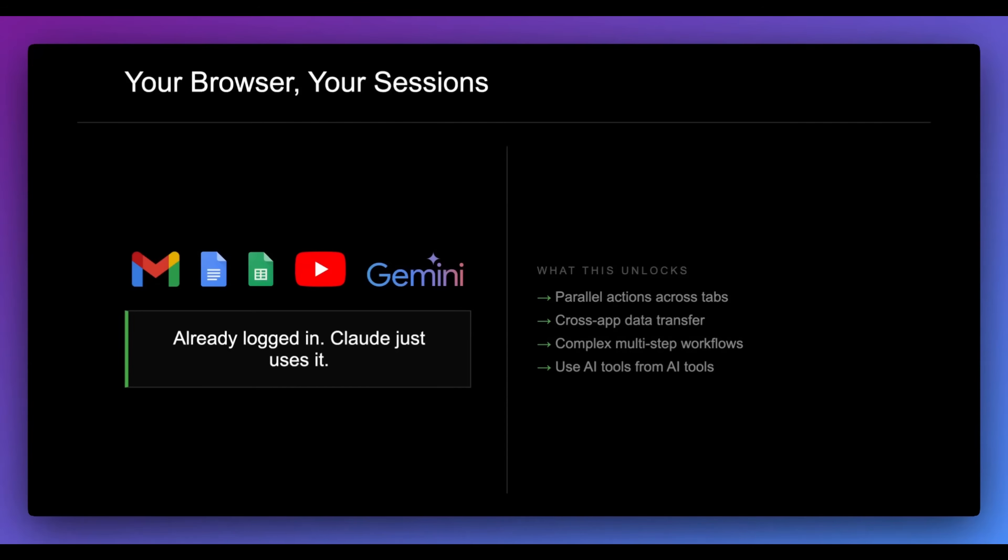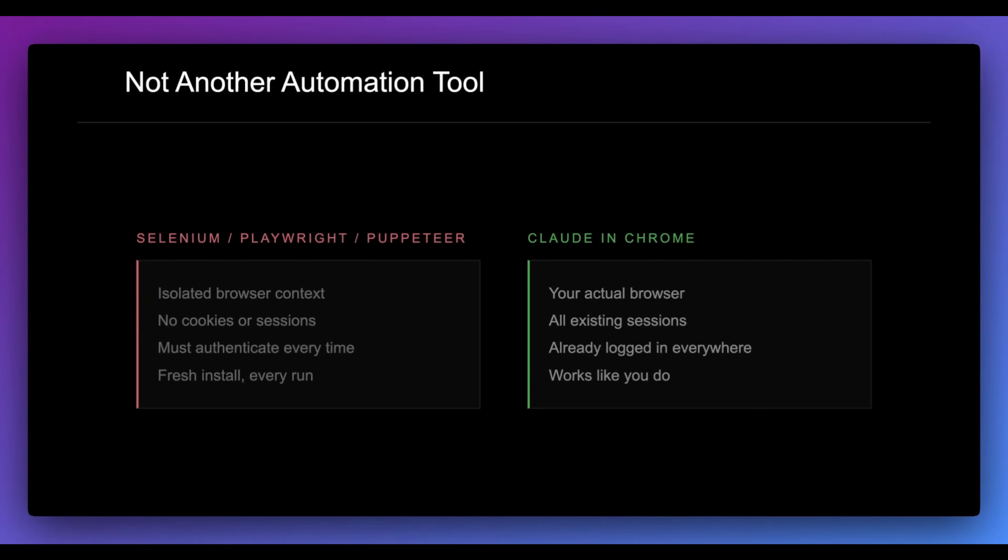And the benefit of this is everything that you're already logged into within your browser, Claude Code is now going to be able to access this.